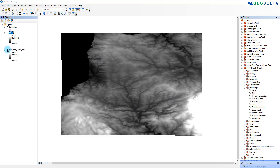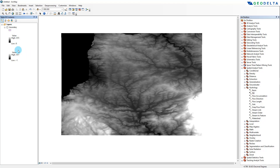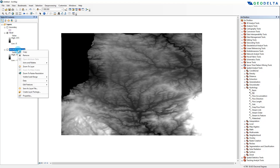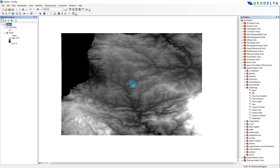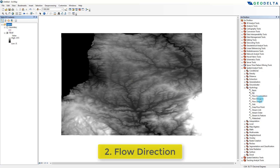After that I'm going to click OK, and now you can see that we have a filled-out raster. I can get rid of my original raster for the time being, because for everything we'll be doing from now on I'll be using this filled-out raster. The second step is to calculate the flow direction.